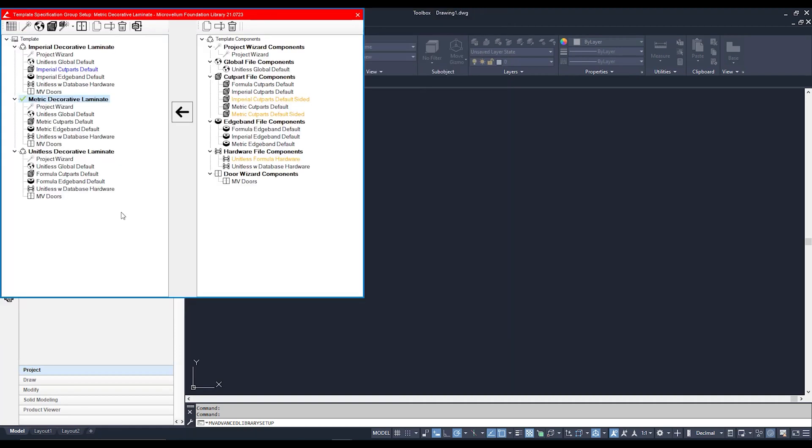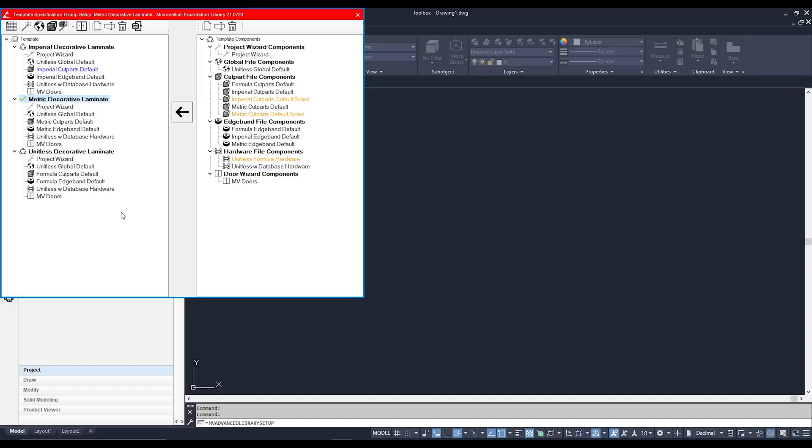Now, at the moment I have these three spec groups, but you can also create more or have them set up based on your own sort of specifications rather than have to adjust it going forward. If you would like to create your own spec group, I recommend copying one that already exists. To do that, you simply have to click on the spec group you would like to copy and click on these two pieces of paper here to copy that spec group.